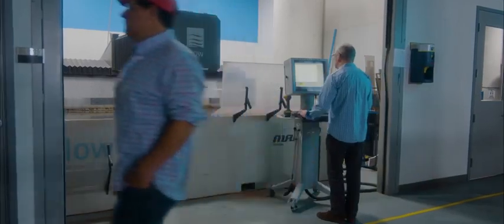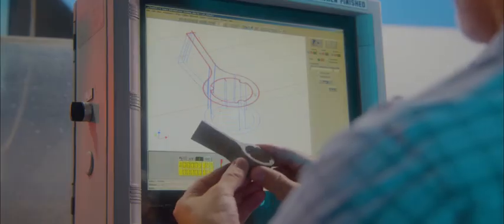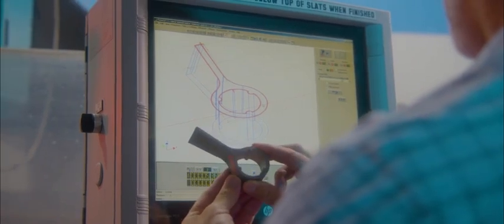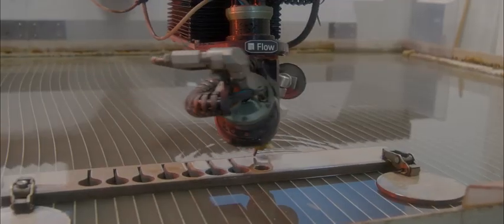The Autodesk Product Design & Manufacturing Collection is a complete set of design, engineering and manufacturing tools with integrated data management.